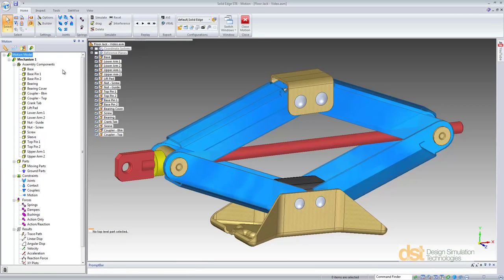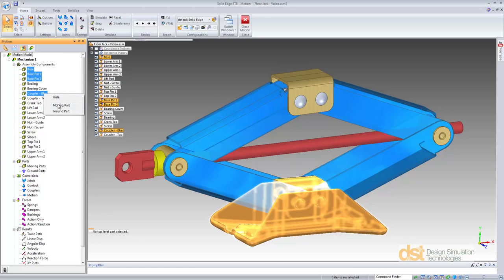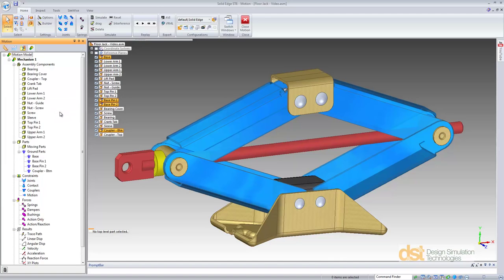Let's begin by defining the moving, grounded, and attached parts for the mechanism. We'll select the base, the two base pins, and the bottom coupler and define them as grounded parts.